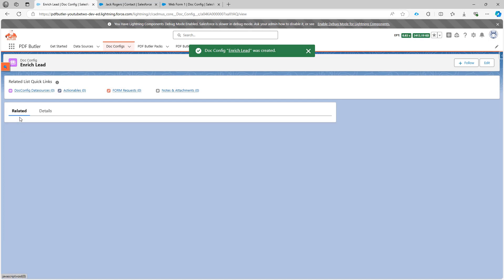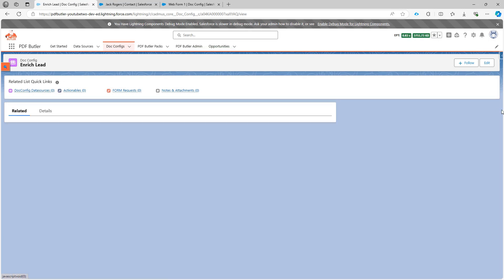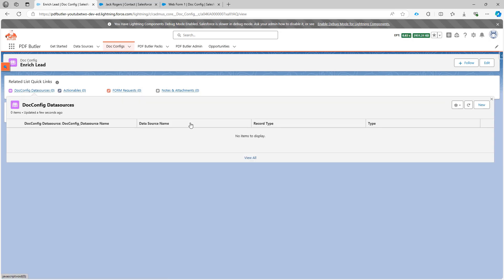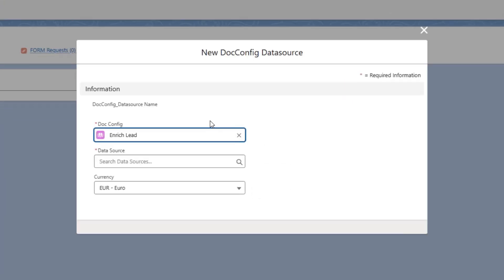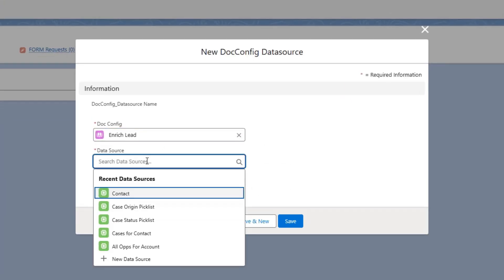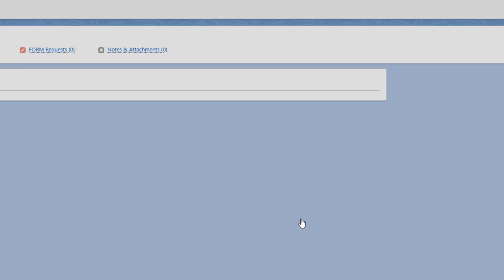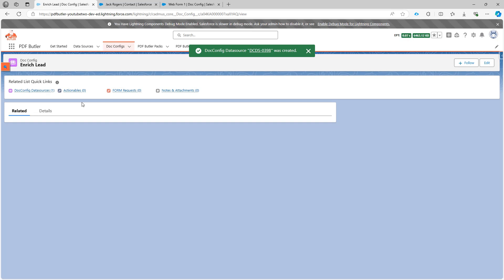Obviously I need some data sources so I'm gonna add some config data sources here. New data source. I'm gonna go for my contact data source. Perfect. Save. Just one data source for now.